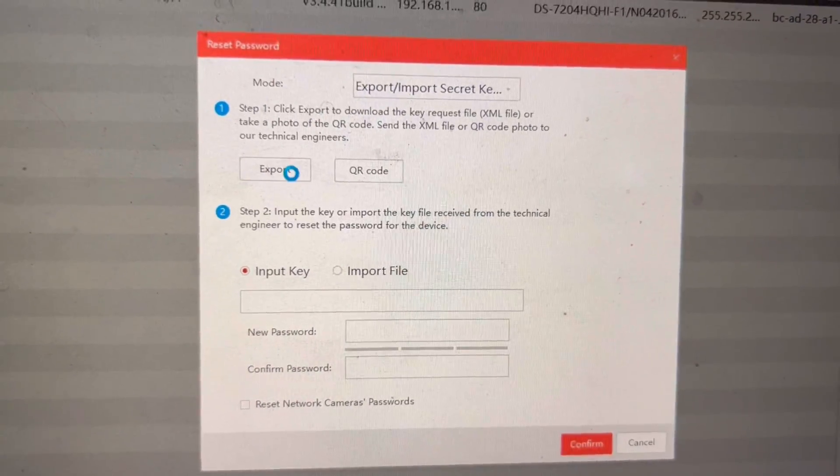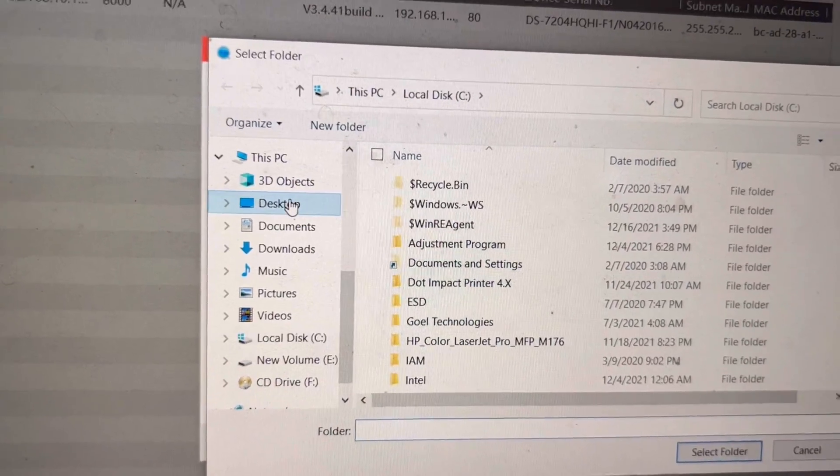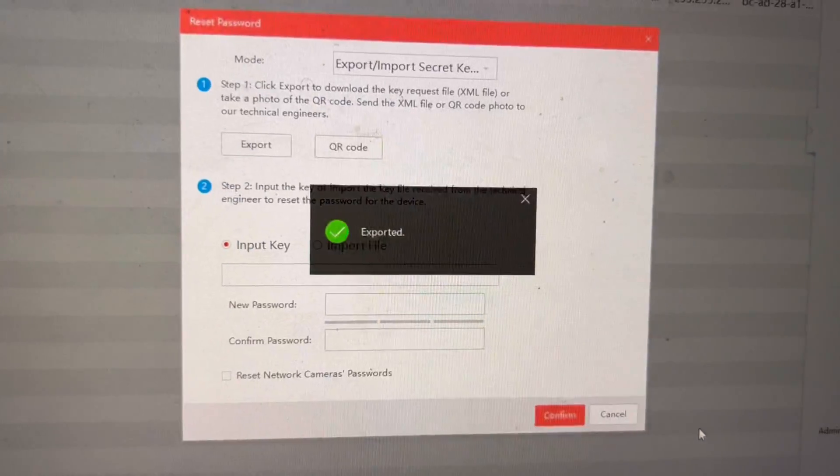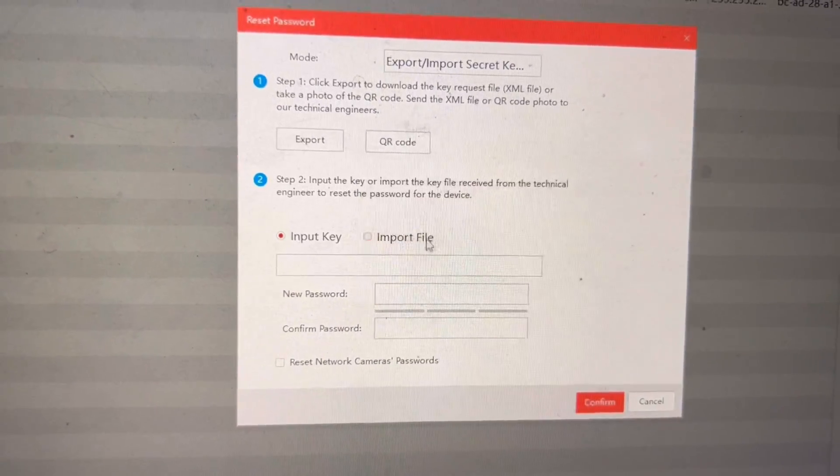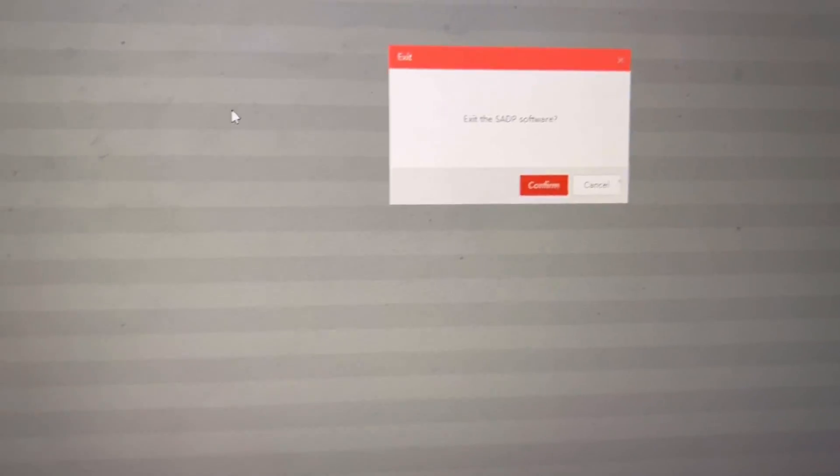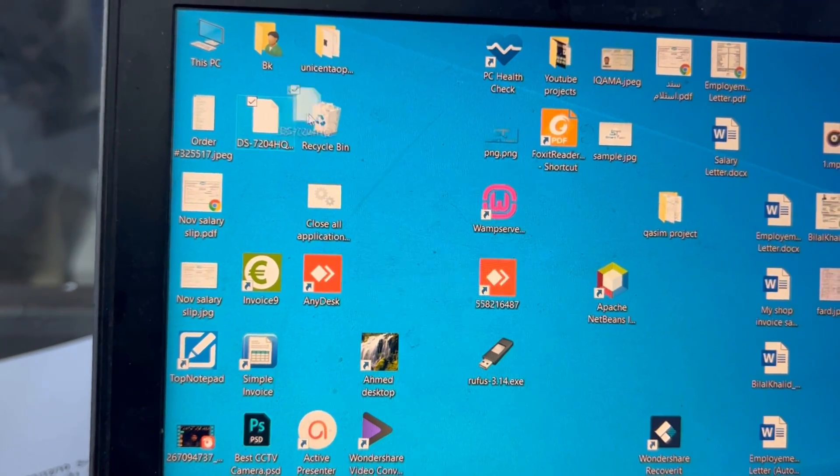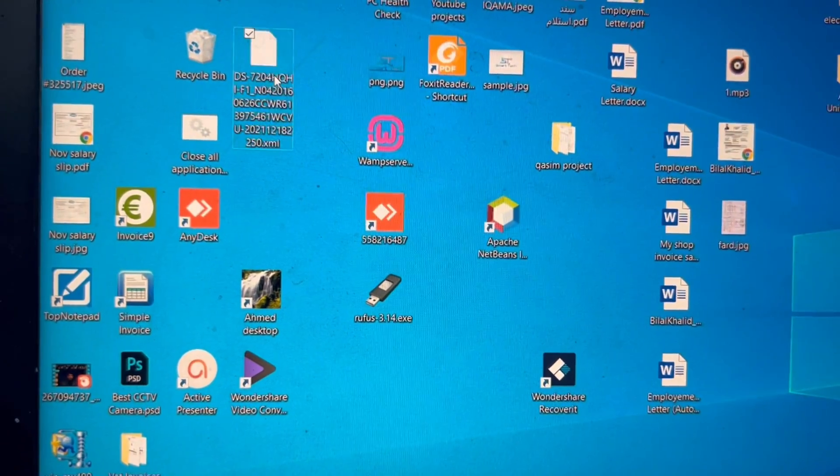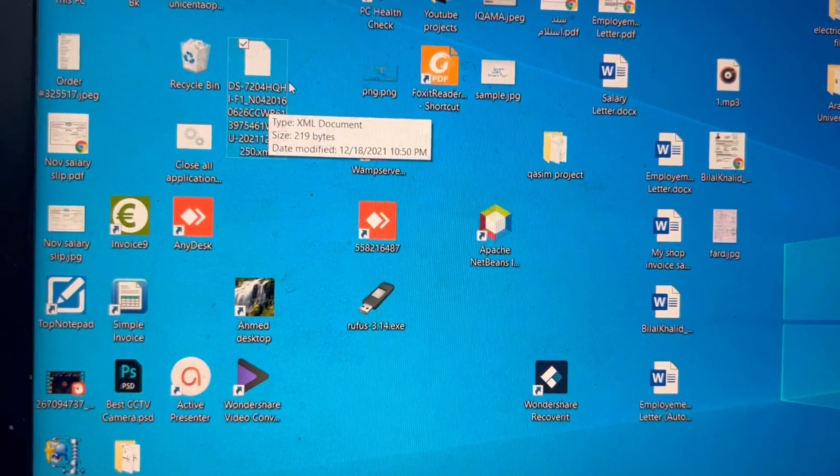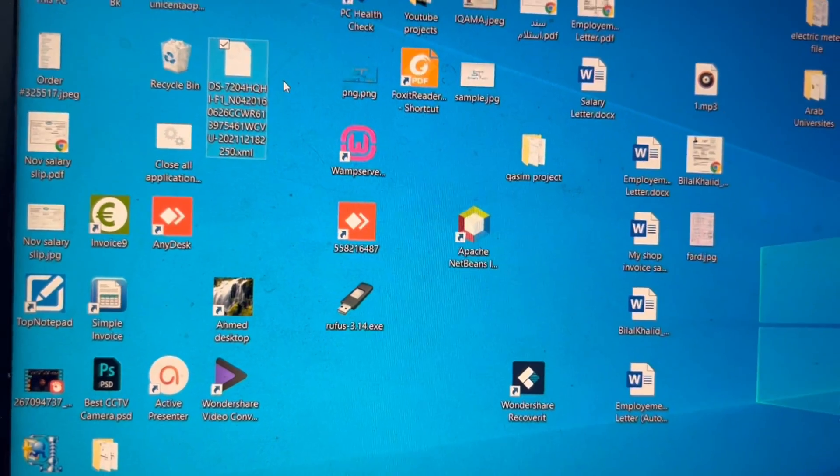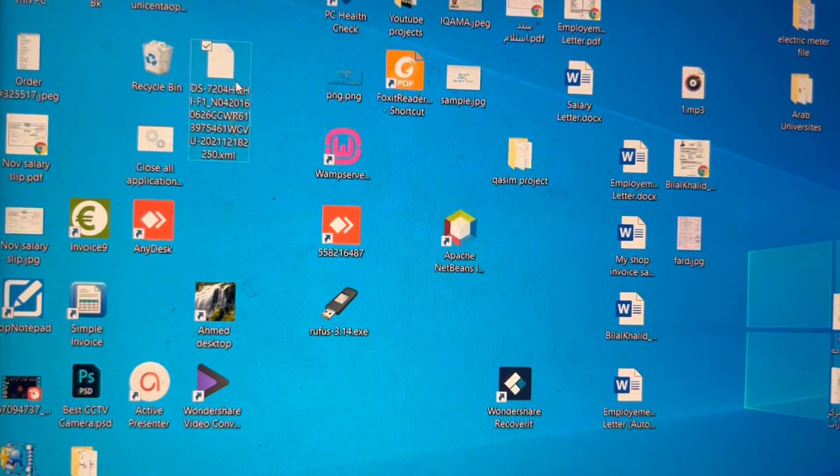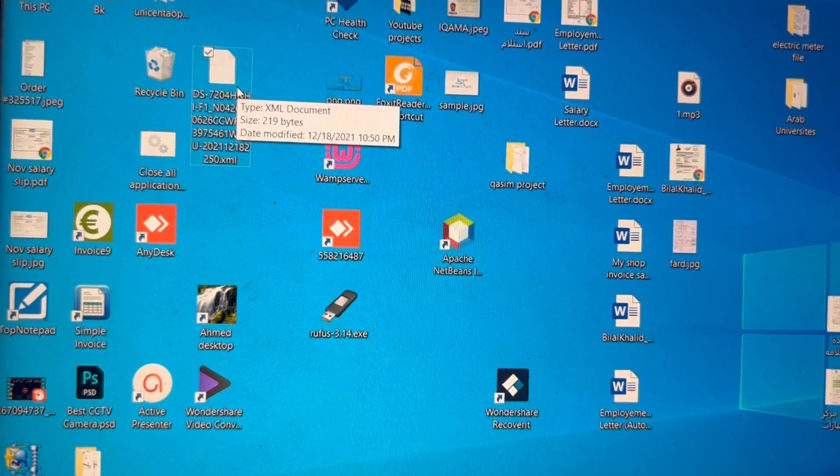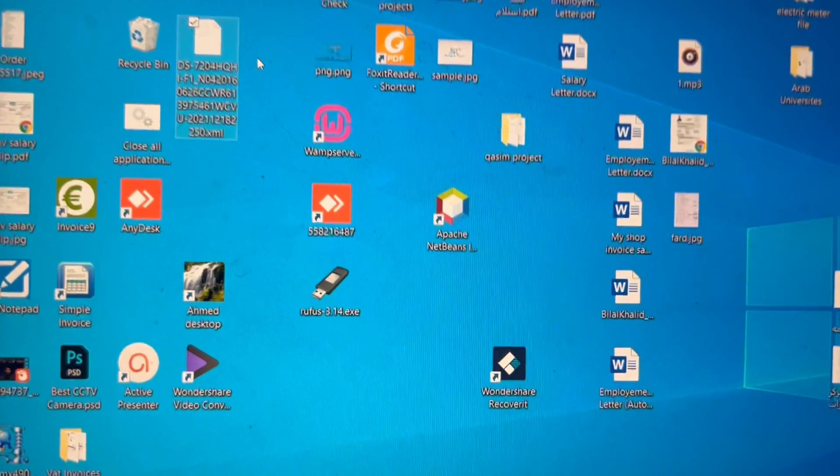It will ask me where we will save the file. I will select on desktop and select folder. A code appears here, exported. Now I'll close it. I will show you where is the file. Here is the file that we just exported. We will forward this file with the image of DVR to the company because it's their requirement to transfer this file with the image of DVR QR code. I will go to the mailbox now and send them both things.